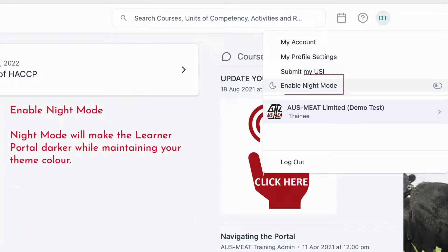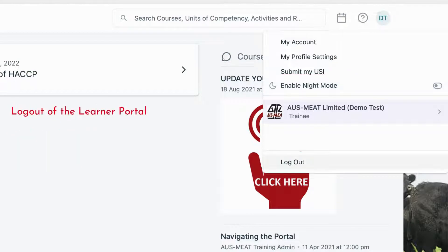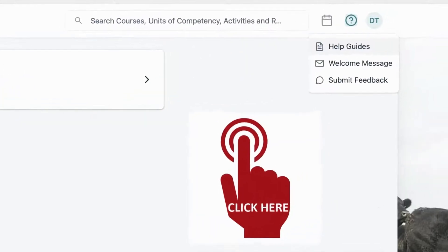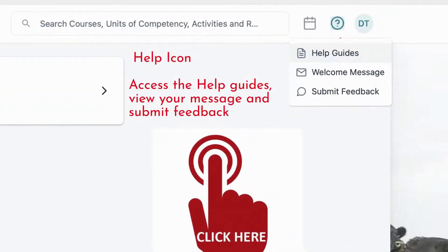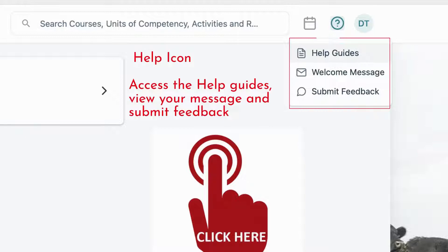The Enable Night Mode option will make the Learner Portal darker while maintaining your theme color. Click on Logout to leave the Learner Portal. If you click on the Help icon, you will have dropdown options available to you. You can access the Help Guides, view your messages and submit feedback.